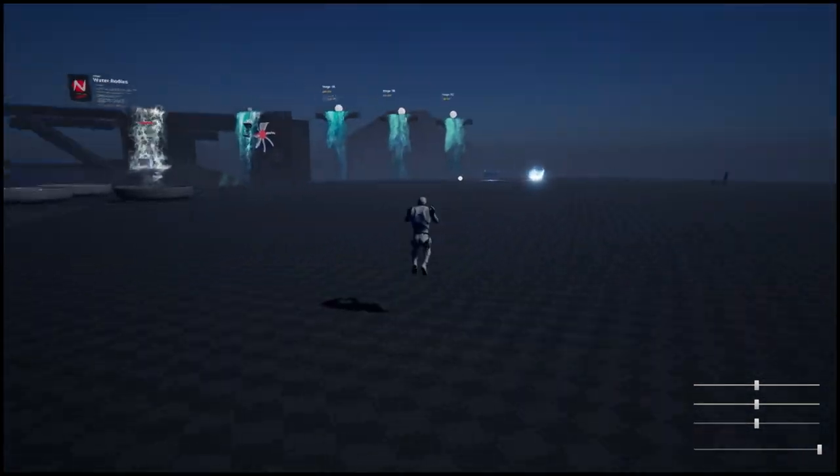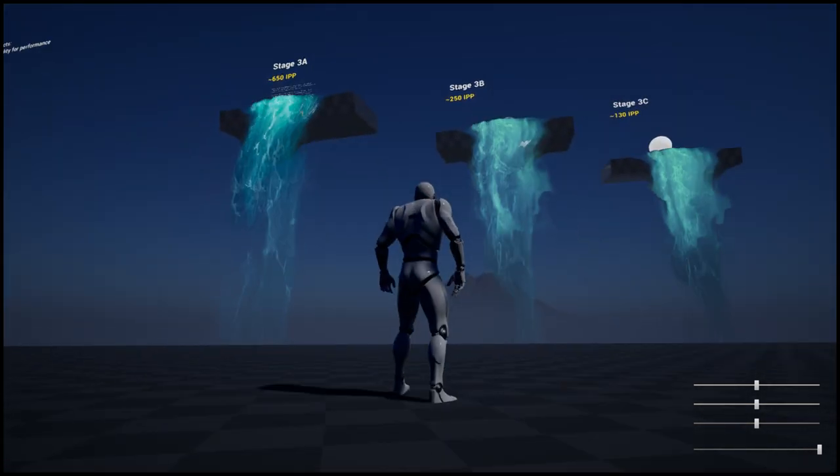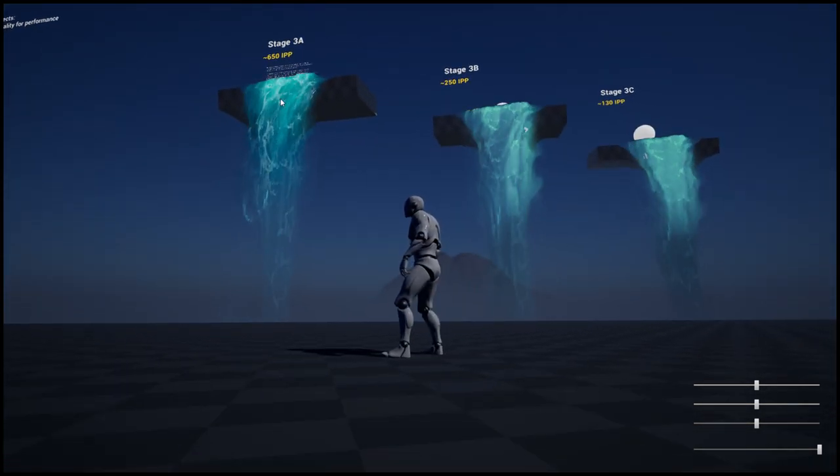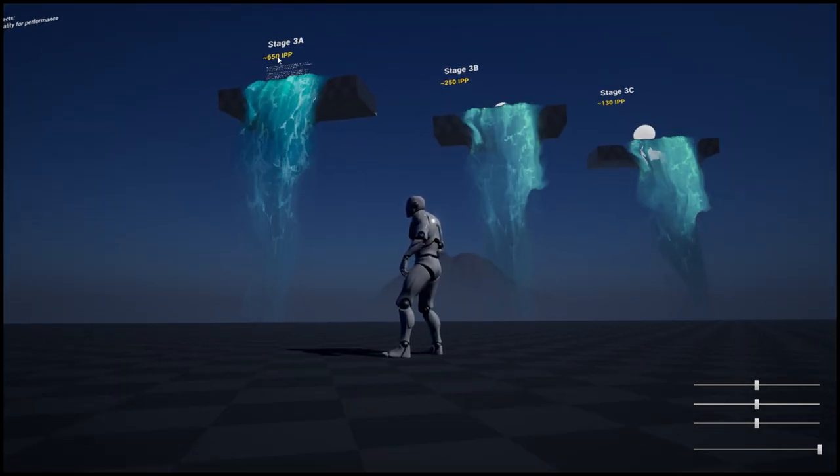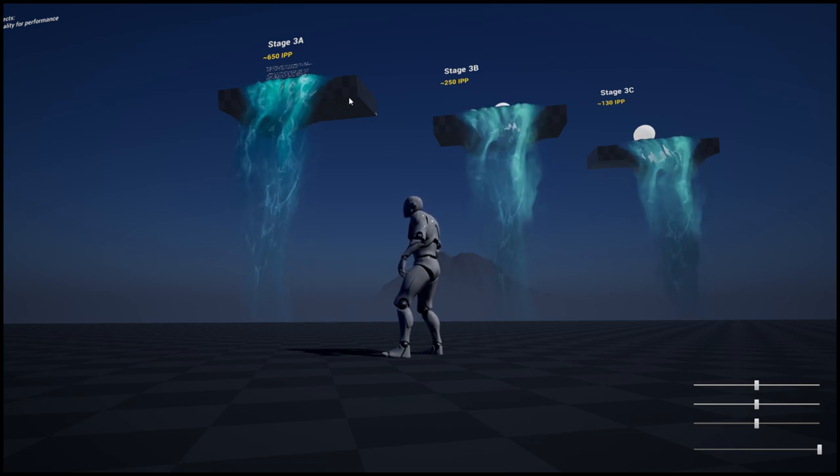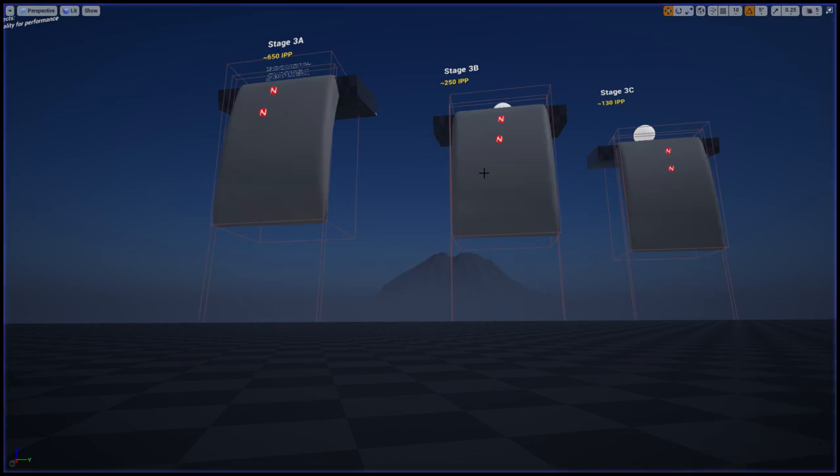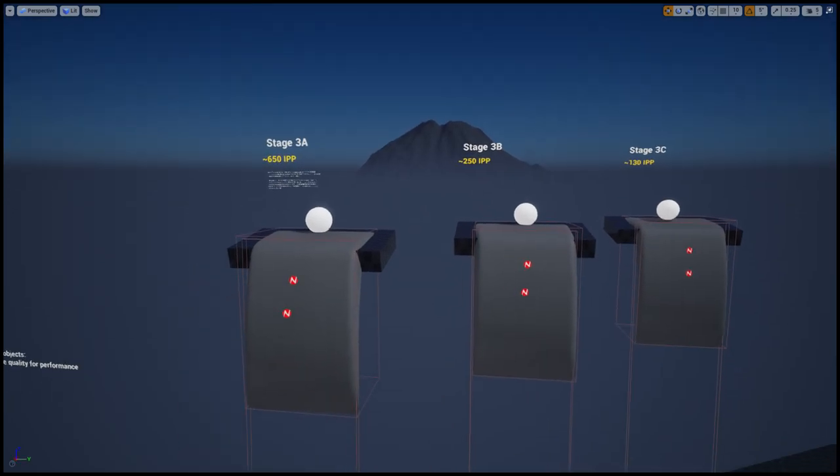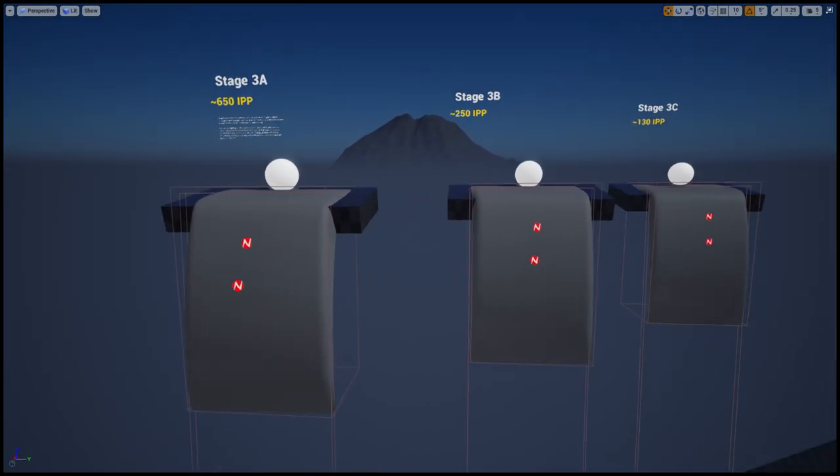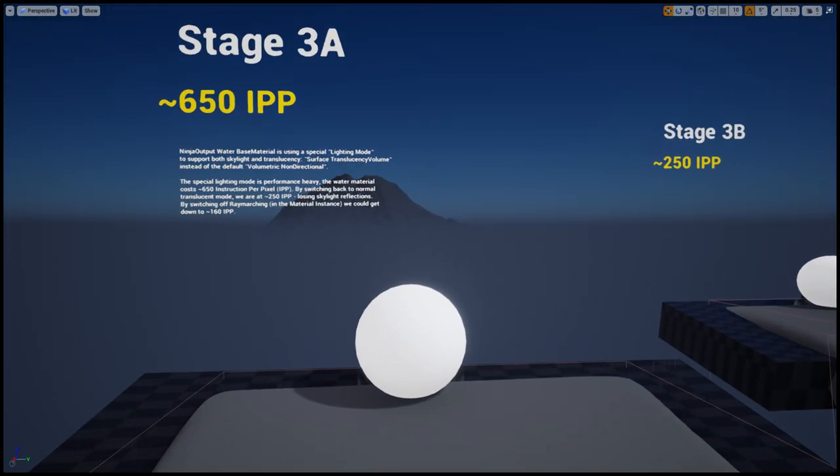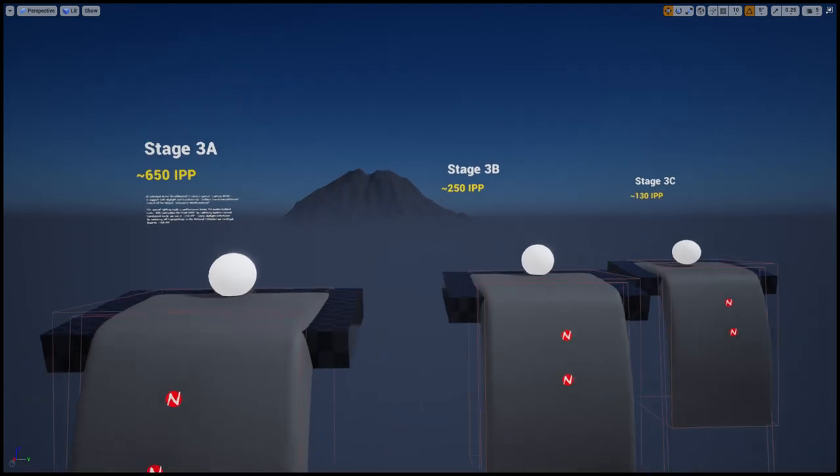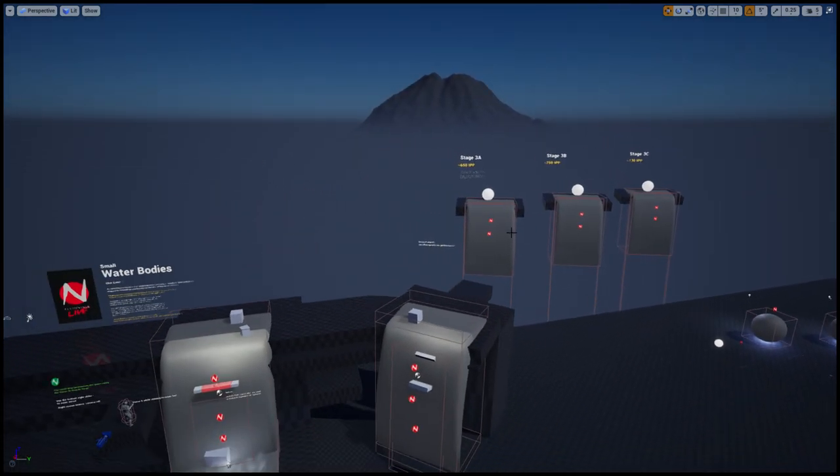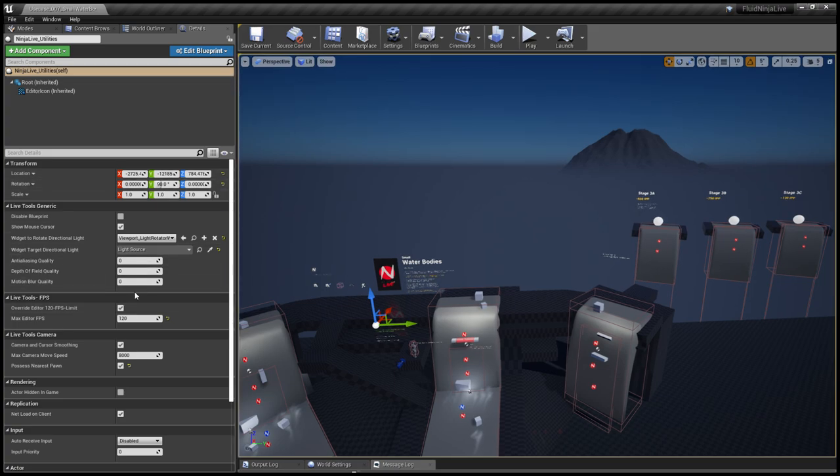Now if you move to the background, far background, you could see these numbers here—yellow numbers. These are instructions per pixel, describing how heavy GPU-wise a material is. Reading the description, you could figure out how to create water materials without using this performance-heavy translucency volume.